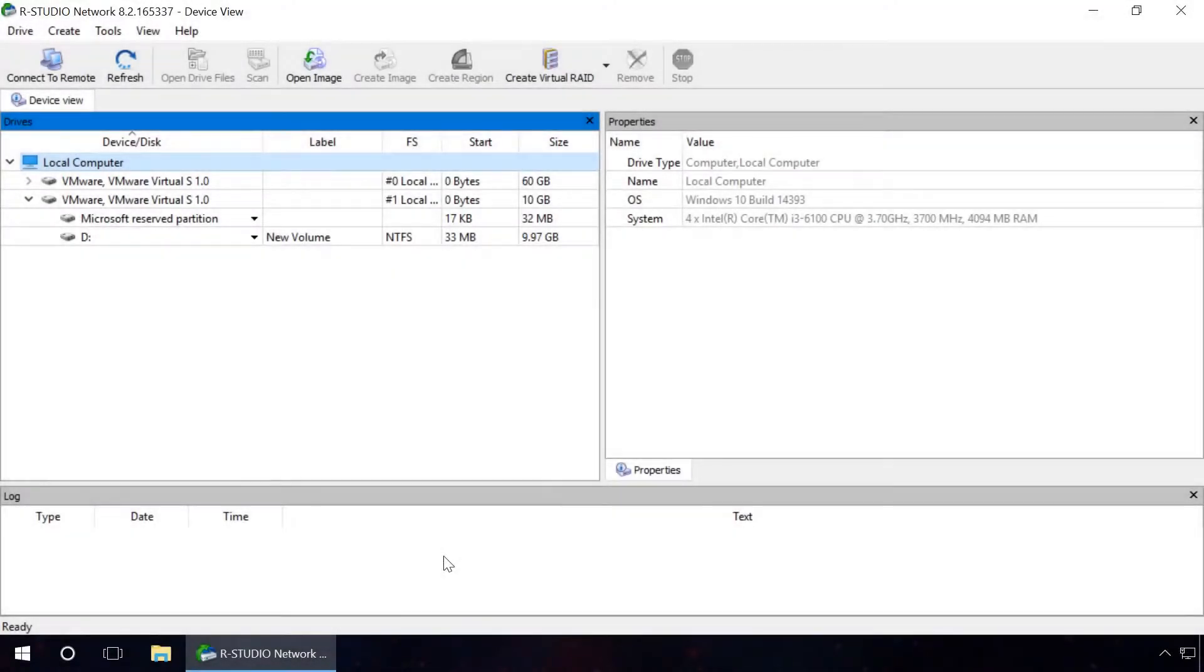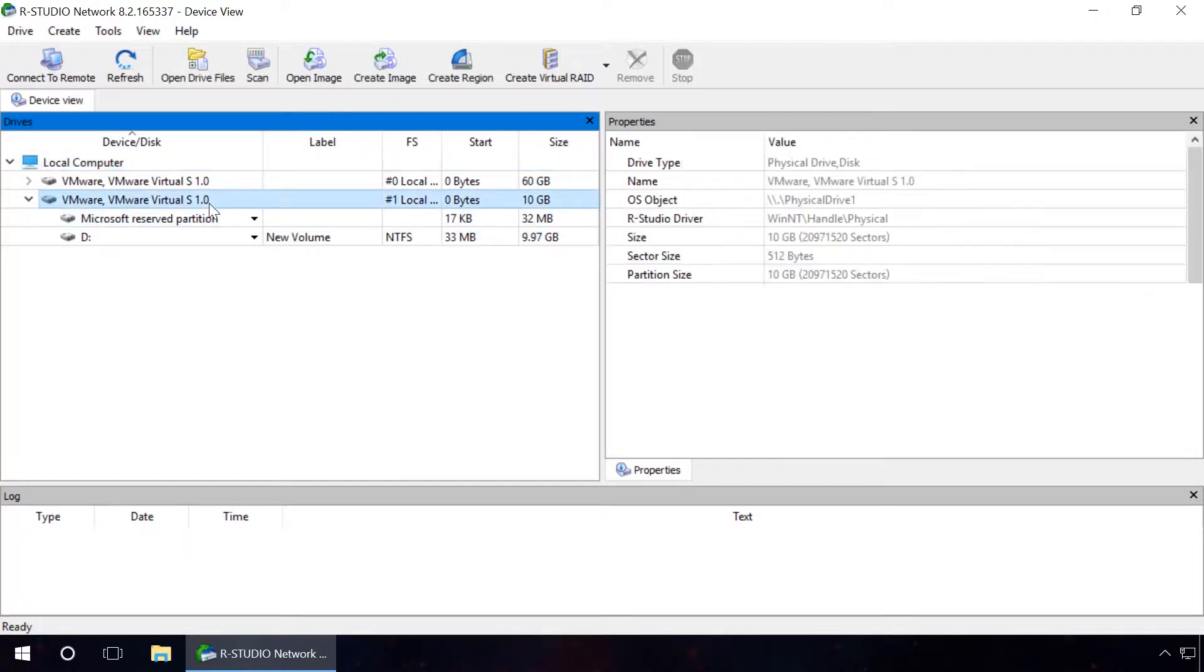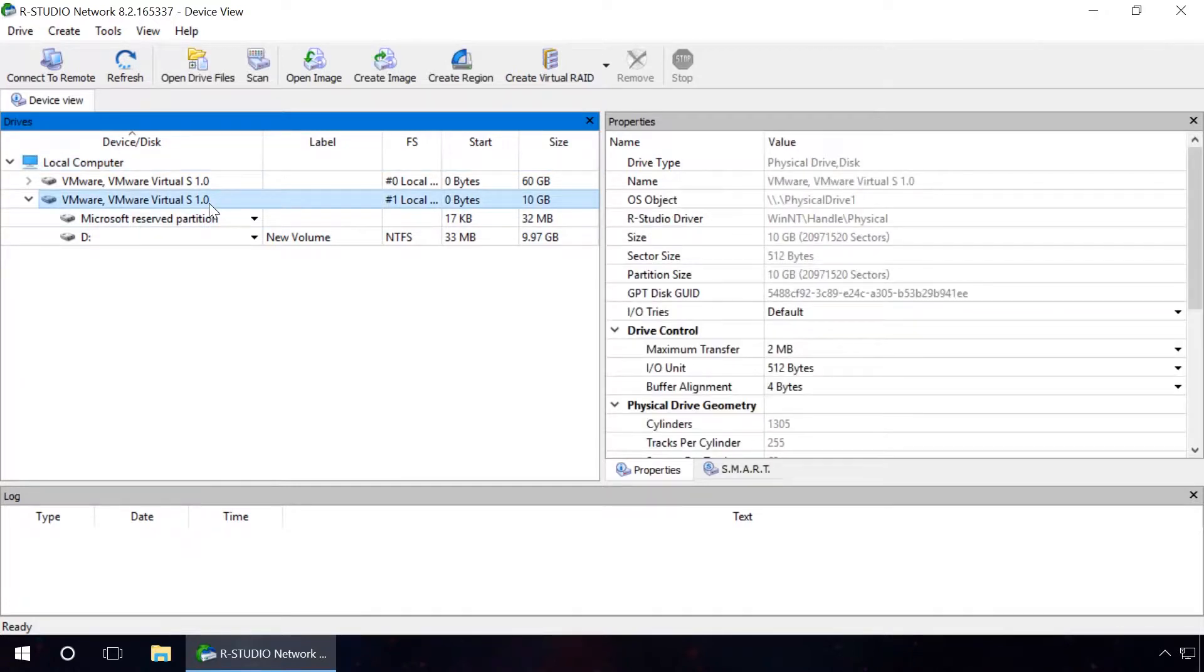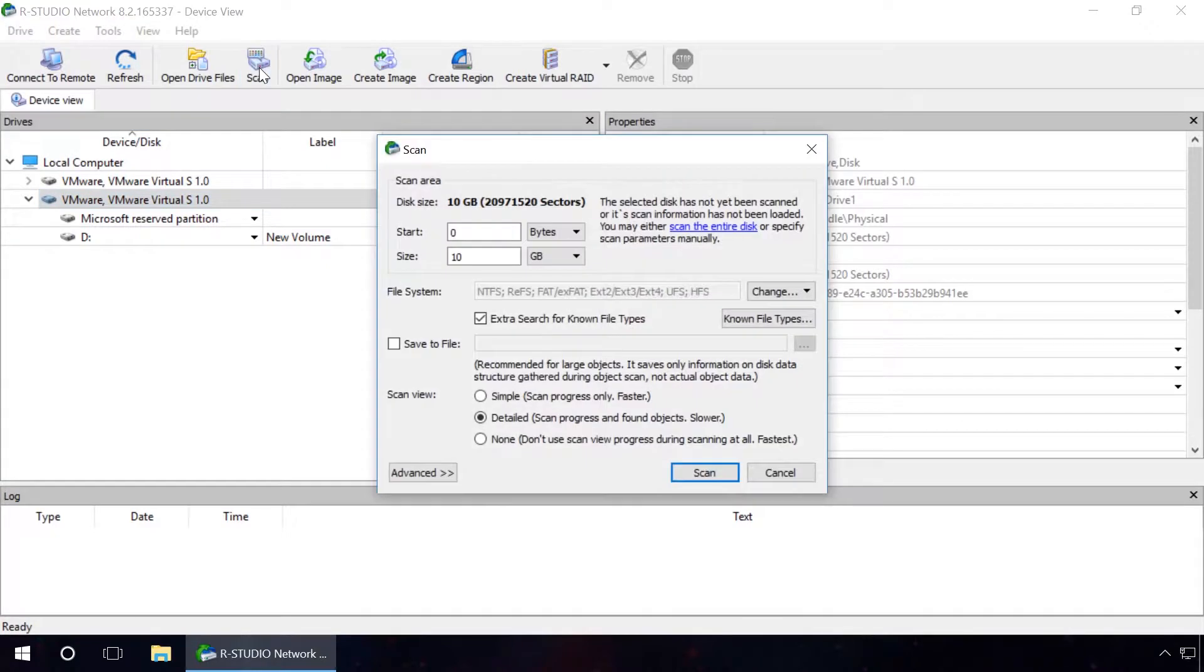In order to recover files from the deleted partitions with RStudio, start the program and select the hard disk from which a partition should be recovered. Click the Scan button. Select additional settings in the window that opens and click on Scan.